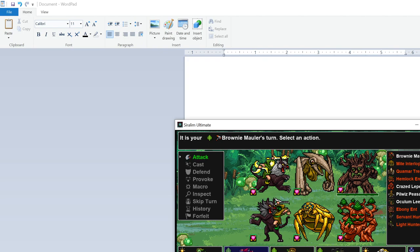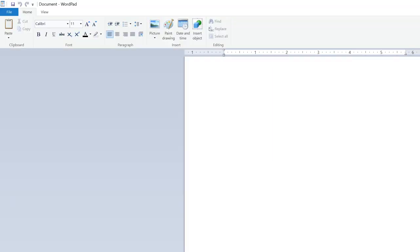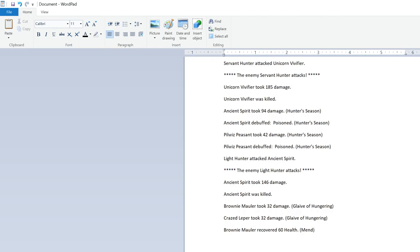Mighty Interloper. Or Might Interloper. Punch it off. I'm doing nothing. I'm just sitting here watching the characters, watching as the NPCs do their thing. But let me show you real quick what I was talking about. You're on attack. You have the battle menu here. You go to history, which is up from two, one up from the bottom. And then hit E. And then hit F for copy. For some reason, F. Select. And then you can open the editor again and paste the info into the clipboard. And then read it. Servant Hunter attack the Unicorn Vivifier. Servant Hunter attack 5 star. The enemy Servant Hunter attacks 5 star. Unicorn Vivifier took 185 damage. Unicorn Vivifier was killed. Ancient Spirit took 94 damage. Hunter's Season. Ancient Spirit Nebeth. Poison. Hunter's Season. Pilwiz Peasant took 42 damage. Hunter's Season. Pilwiz Peasant Nebeth. Poison. Hunter's Season. Light Hunter attacked Ancient Spirit. 5 star. The enemy Light Hunter. Ancient Spirit took 146 damage. Ancient Spirit was killed. Ronnie Moller took 32 damage. Blame of hunger. Crazed Leper took 32 damage. Blame of hunger. Ronnie Moller recovered 60 health. Mend. Ronnie Moller recovered 60 health. Mend.